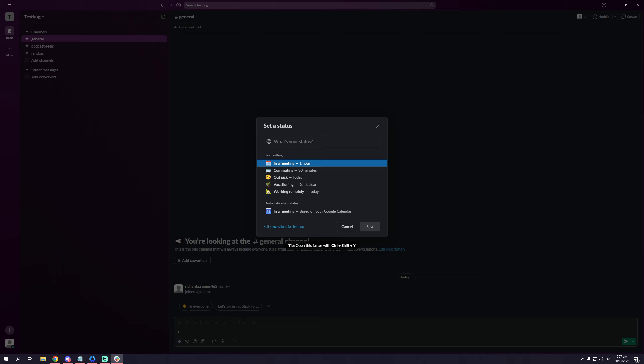As you can see here for this specific company, Testbug, it comes with a bunch of presets, but if we're looking to make a custom one...